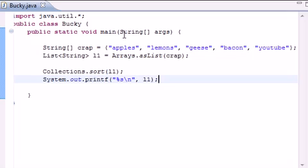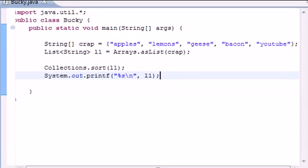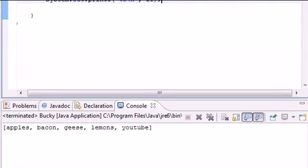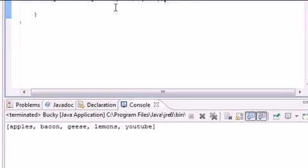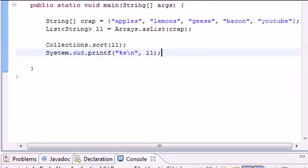And as you see my original one was apples, lemons, geese, bacon, youtube. Not in alphabetical order. And now once we sort it it goes apple, bacon, geese, lemons, youtube. In alphabetical order.